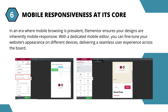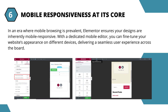6. Mobile Responsiveness: In an era where mobile browsing is prevalent, Elementor ensures your designs are inherently mobile responsive. With a dedicated mobile editor, you can fine-tune your website's appearance on different devices, delivering a seamless user experience across the board.